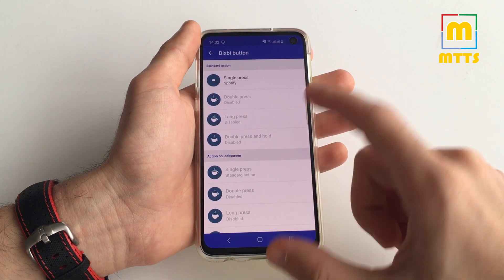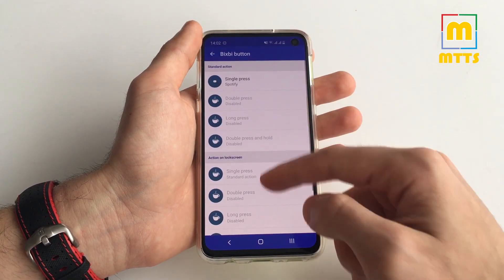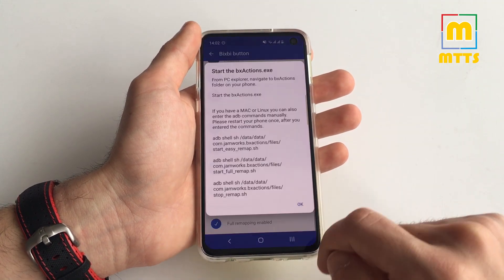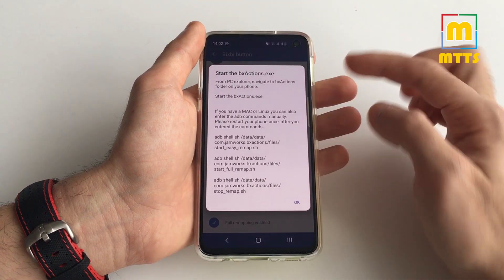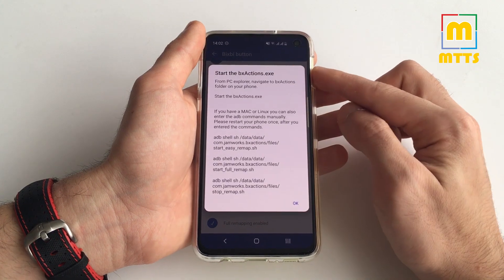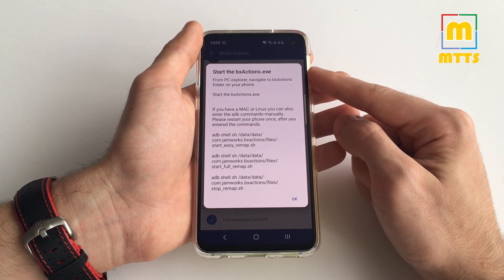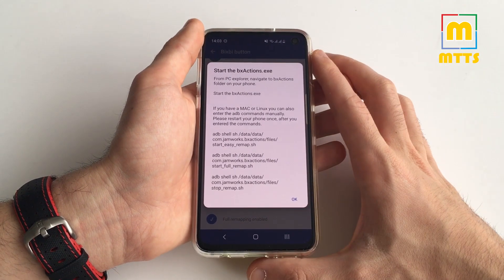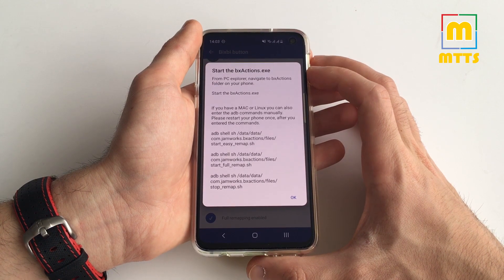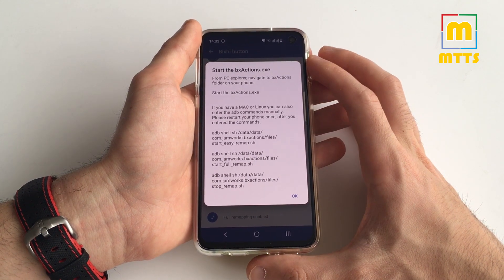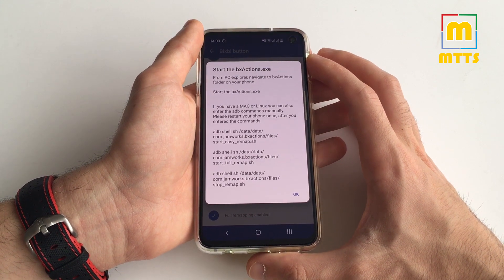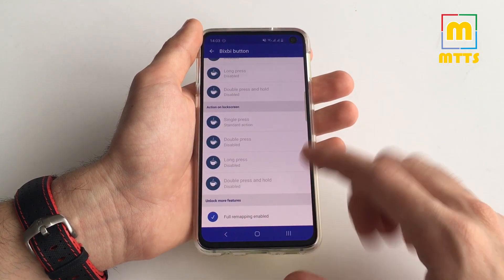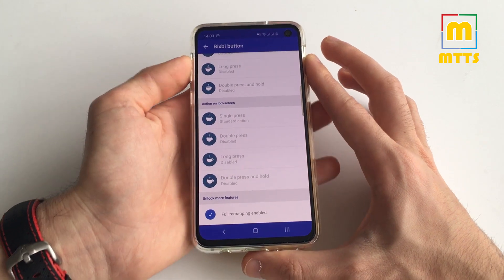As you can see, you can remap it the way you want. You can also unlock more features — I have full remapping enabled. It's really simple: connect your phone to the PC, install the Samsung or ADB drivers (link in the description), navigate on the phone to the BX sections folder, and start the BX sections .exe. It's an executable you start on any Windows machine, then you can select whatever option suits you best. I went with full Bixby disabling.